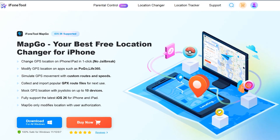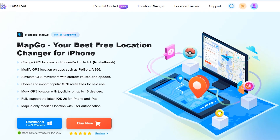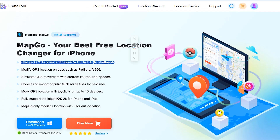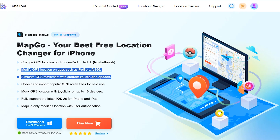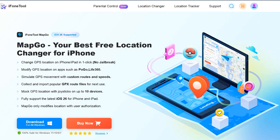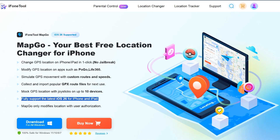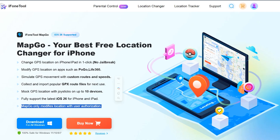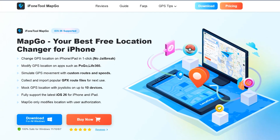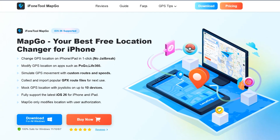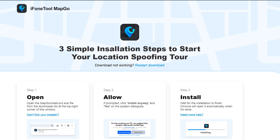Today I'll be showing you how to change your location safely and easily by using iPhoneToolMapGo. Without wasting any time, let's get right into it. By using iPhoneToolMapGo you can change your iPhone location without jailbreak, you can modify location on social media applications as well as location-based games, and it totally supports iOS 26 without any issues.